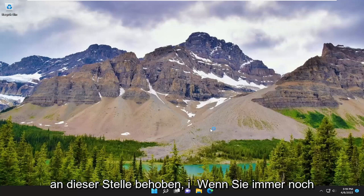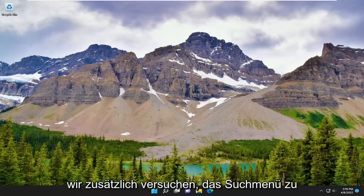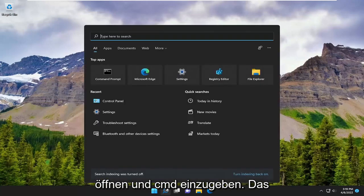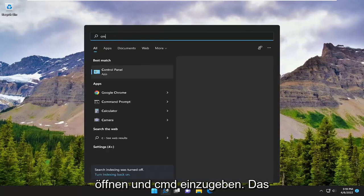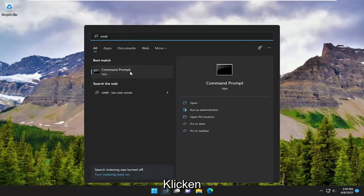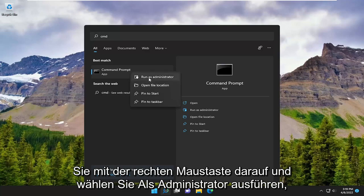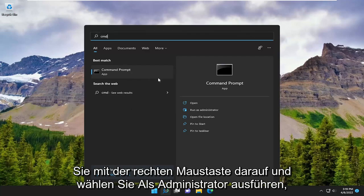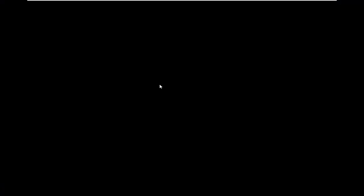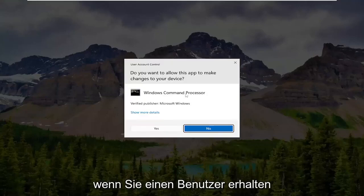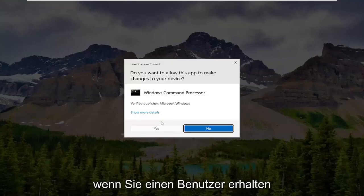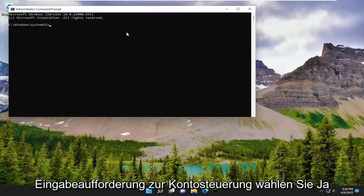If you're still experiencing a problem, something else we can additionally attempt would be to open up the search menu and type in CMD. The best result should come back with Command Prompt. Go ahead and right-click on it and select Run as Administrator. If you receive a User Account Control prompt, select Yes.